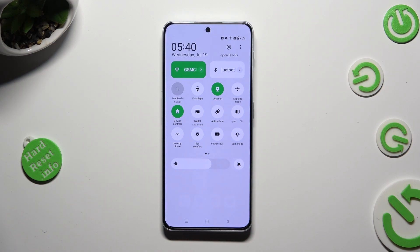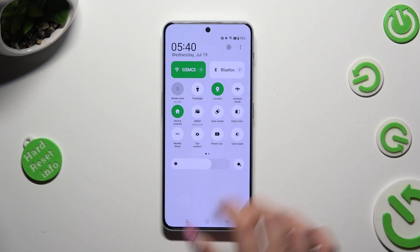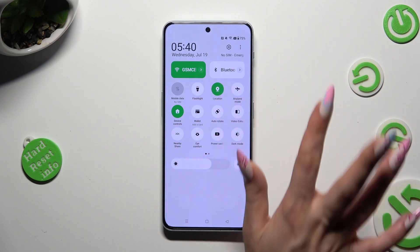As you can see, mine is now white, which means that auto-rotation is disabled. But you can always enable it by tapping on the same icon again.